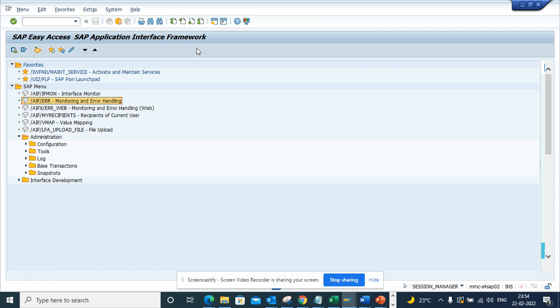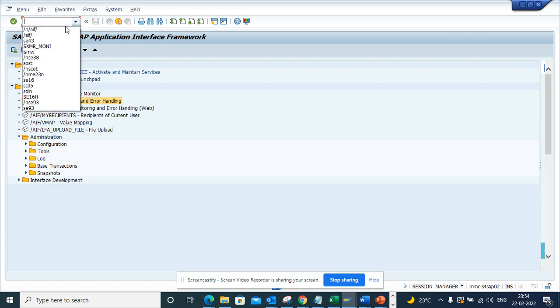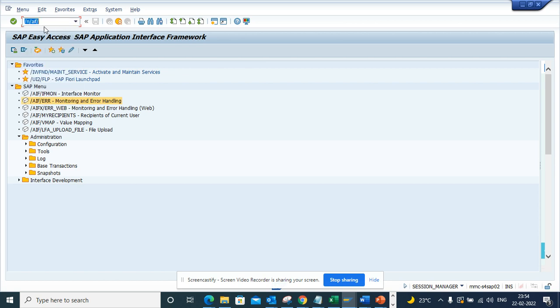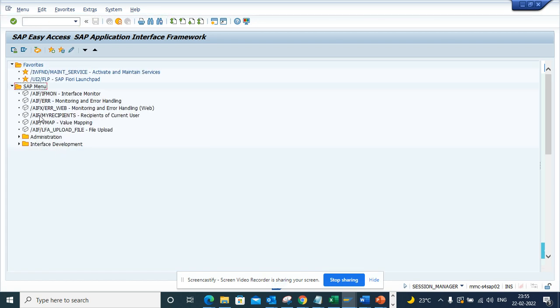So how we can get all the important transaction codes related with Application Interface Framework? First thing is you go to SAP Easy Access and you type in /n/aif/. You enter this and you get all the important transactions.